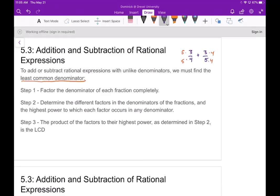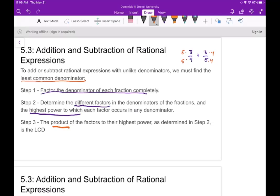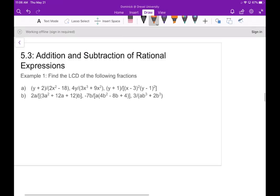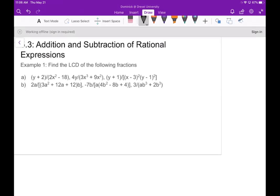That's exactly what we need to do for rational expressions. To find the LCD, you factor the denominator of each fraction completely. Each time you see a different factor, you write it down, then find the highest power for which that factor occurs in any of your denominators — that's the power you use. All the different factors with their highest powers, multiplied together, give you the LCD.